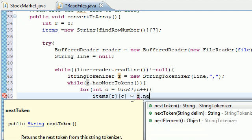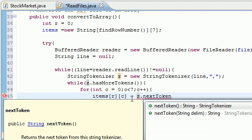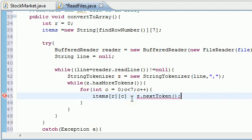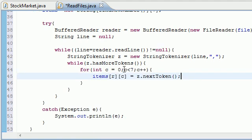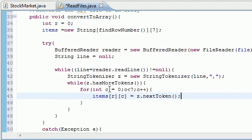So z dot next token. And this next token method is built in so how easy is that? So that's pretty much all we have to do for this method.